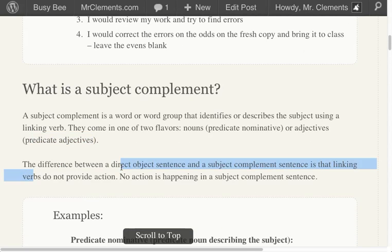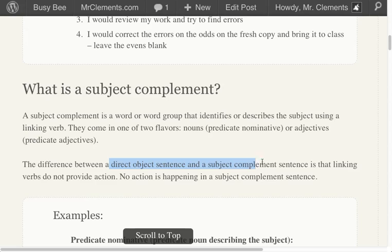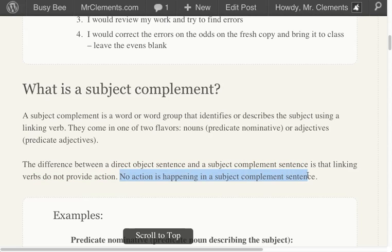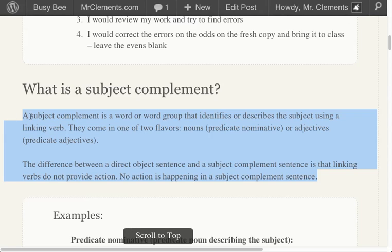And we call those predicate adjectives. The difference between a direct object sentence and a subject complement sentence is that linking verbs do not provide action. No action is happening in a subject complement sentence. All this is a lot of information, and it probably means nothing to you until we see an action.